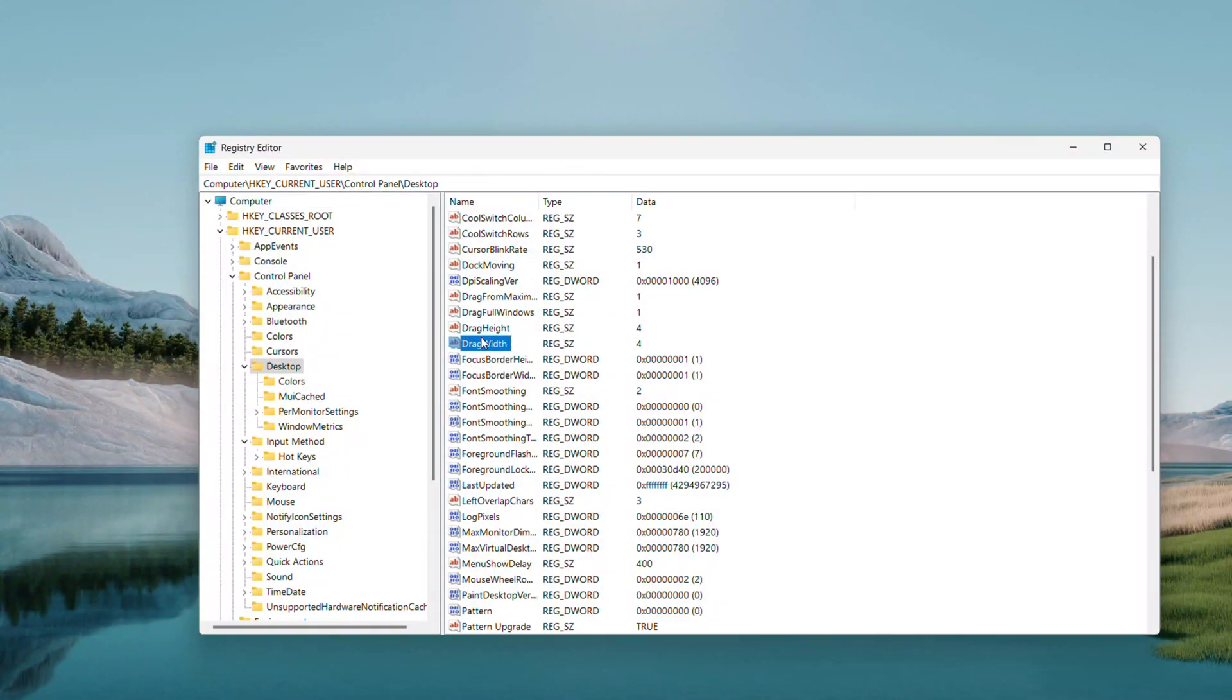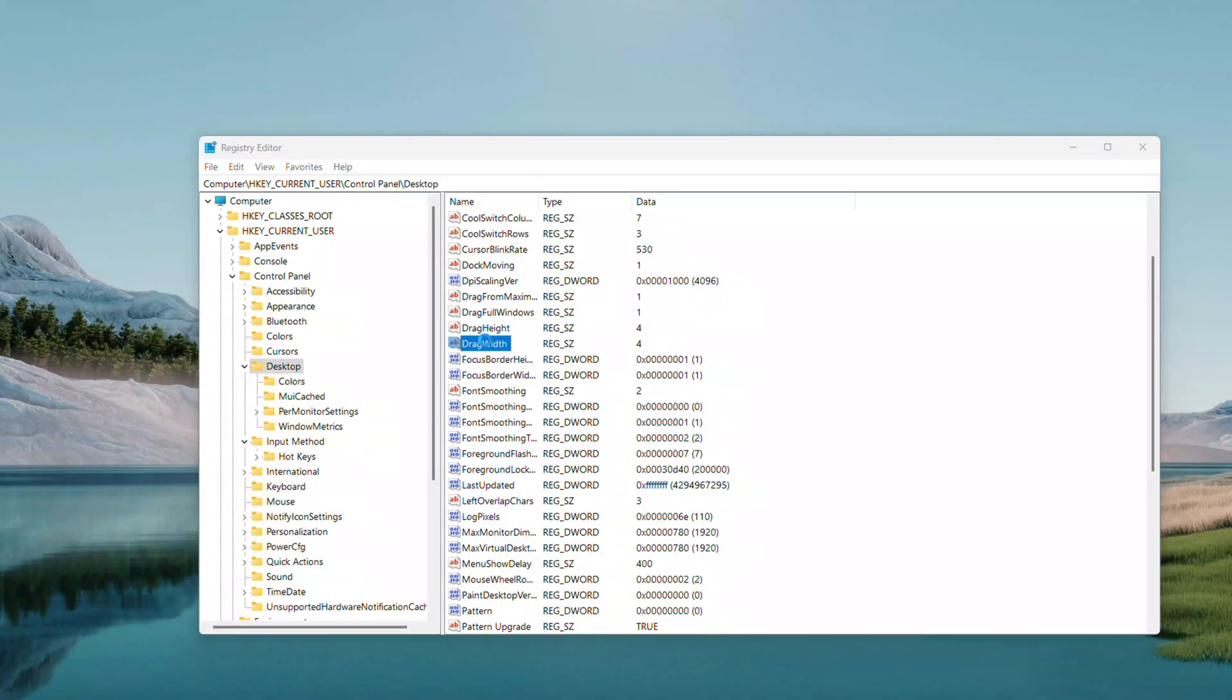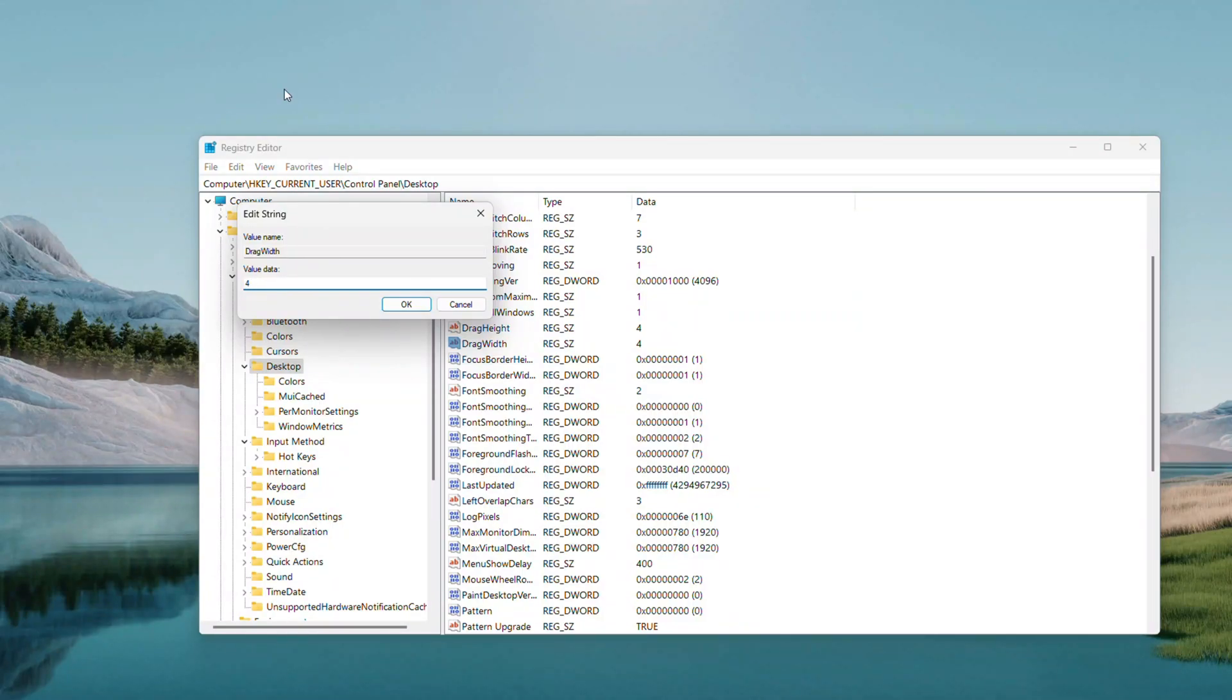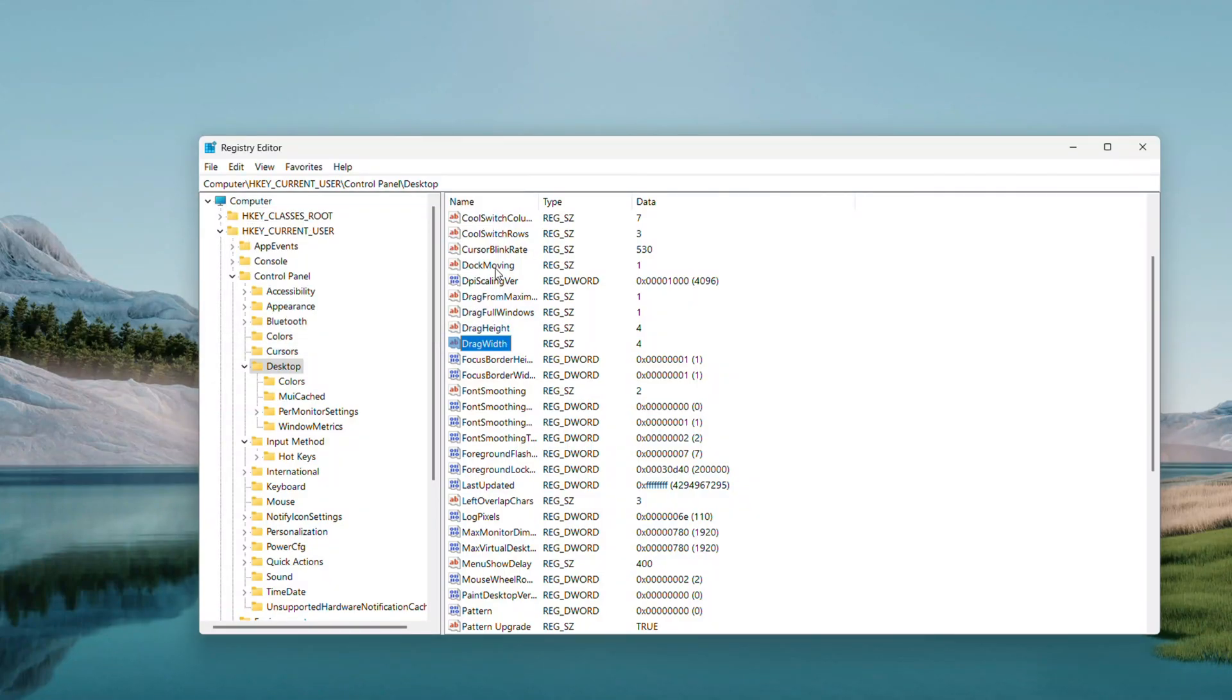But if you want to disable Drag and Drop, set them to something huge like 4000. Double-click DragWidth, type 4000, click OK, then do the same for DragHeight. That's way beyond your screen size, so dragging won't work.